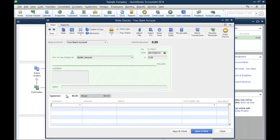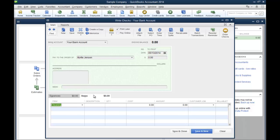If you're purchasing inventory, you definitely want to be using the item tab. You can specify the quantities and specific items on your item list.